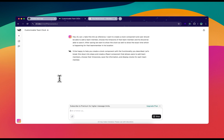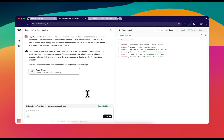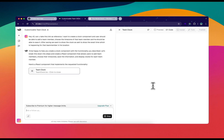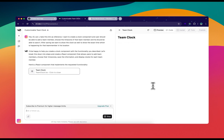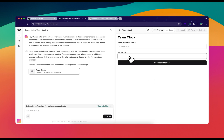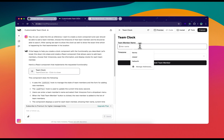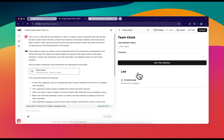It's thinking and creating something for us. It created a form where we can add a team member name and choose the time zone. I'll try adding Leo with Los Angeles as the time zone. A team member entry appears — it might be working. The time looks plausible, but we want a visual clock representation rather than just a digital display.